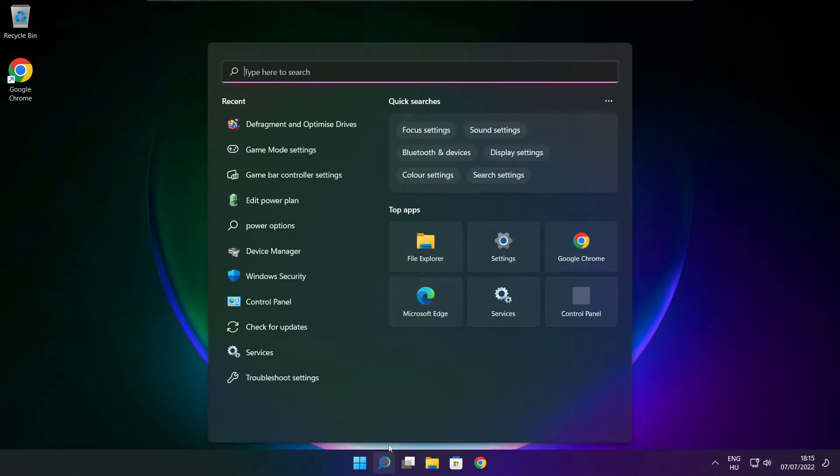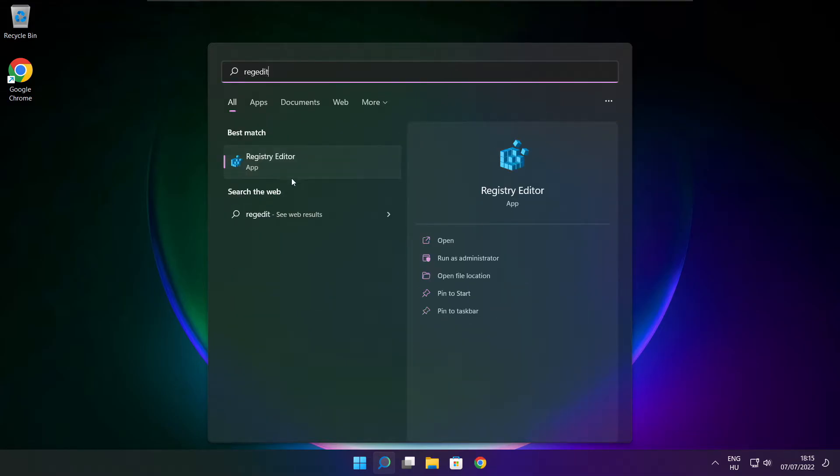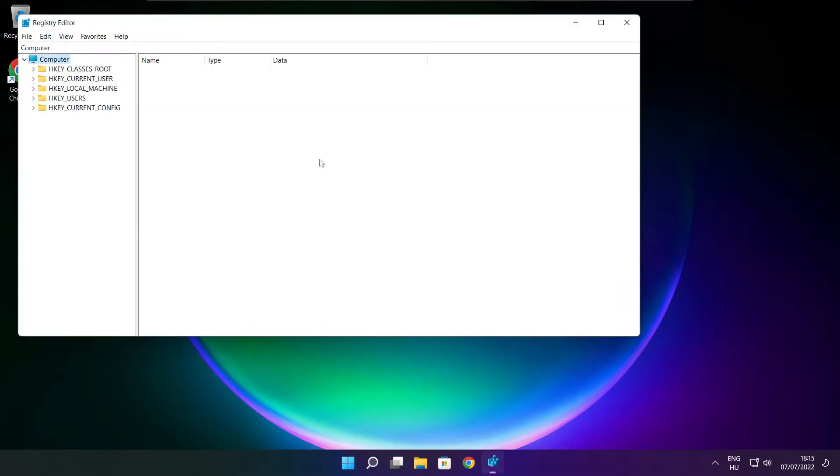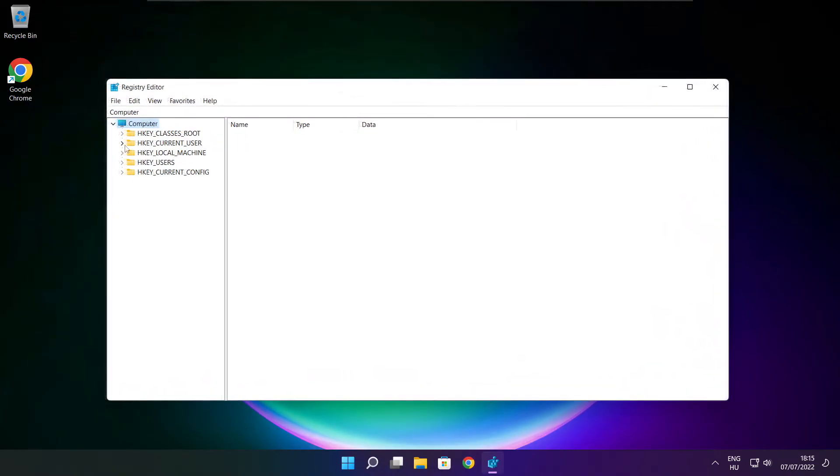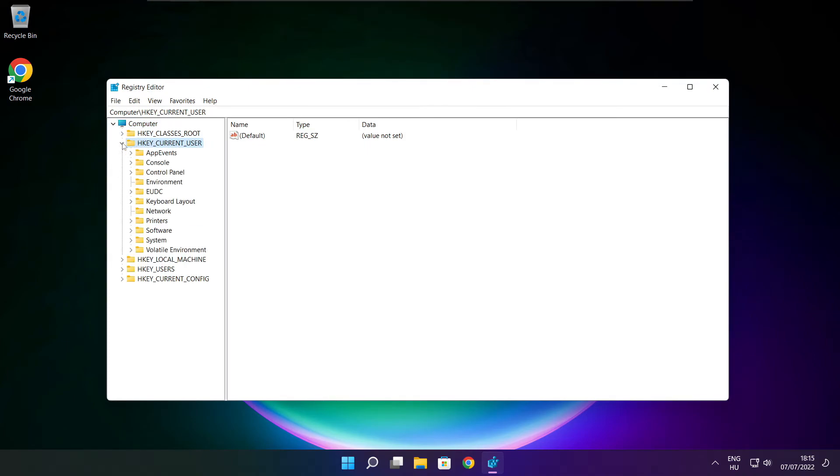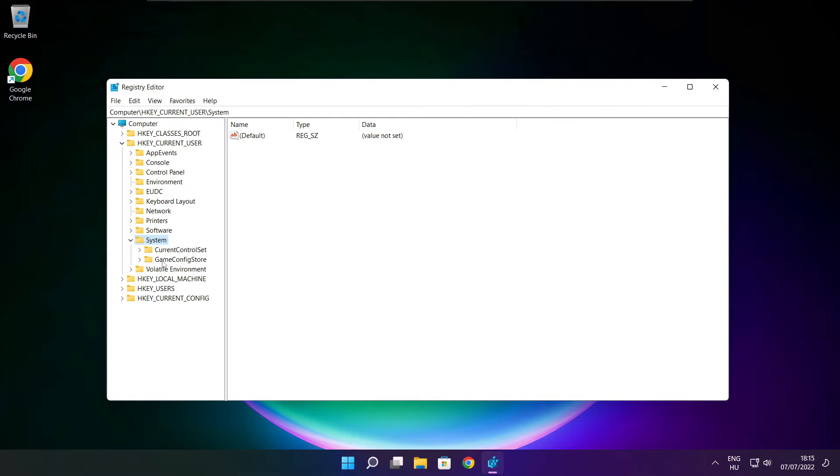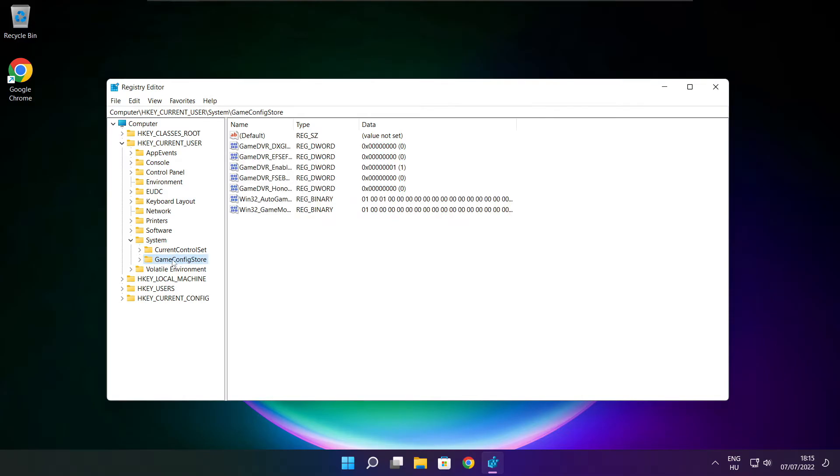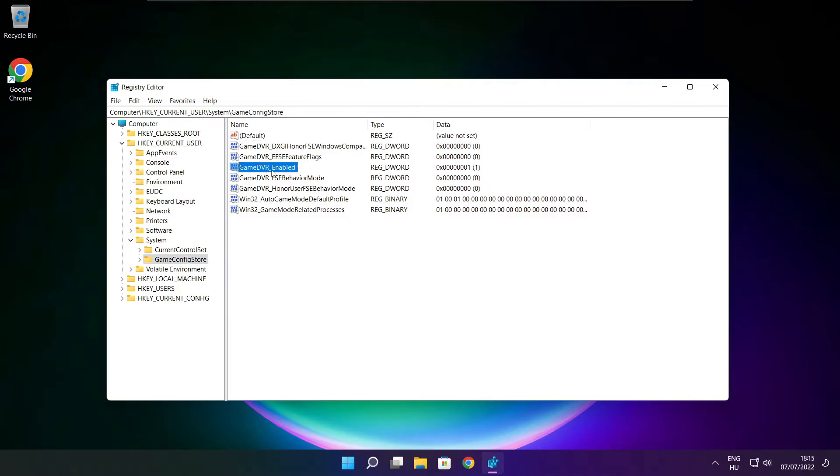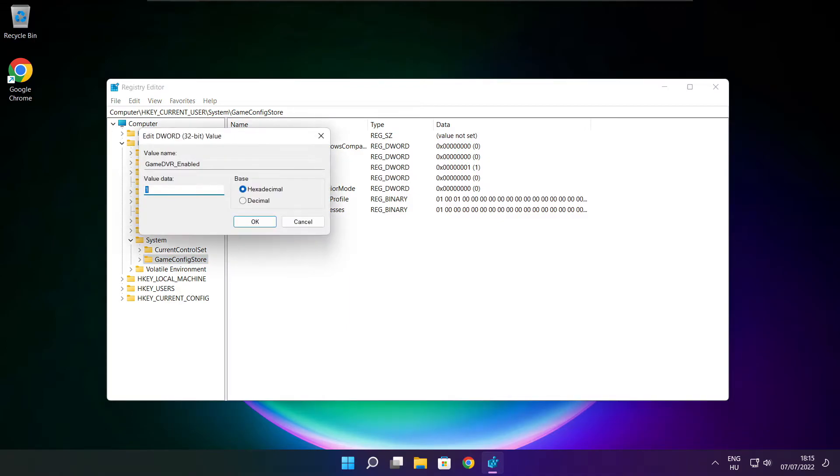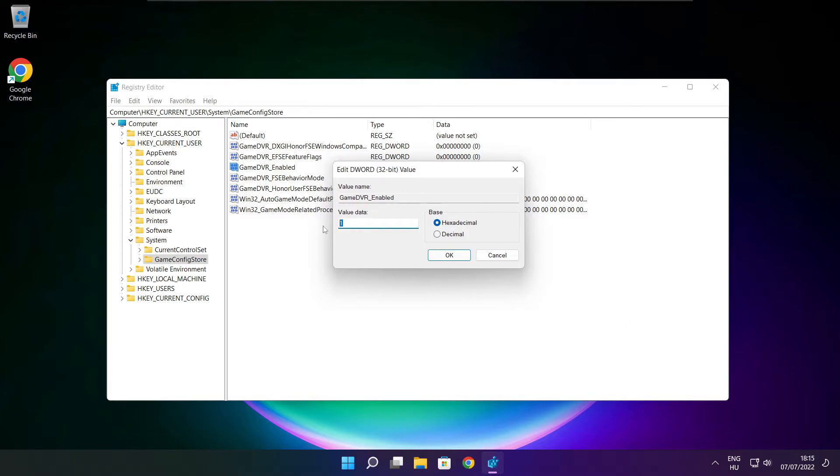Click search bar and type reg edit. Select hkey current user. Select system. Select game config store. Select game DVR enabled. Type 0. And click OK.